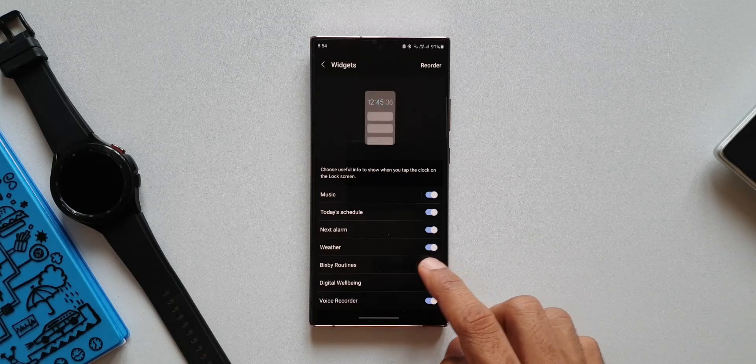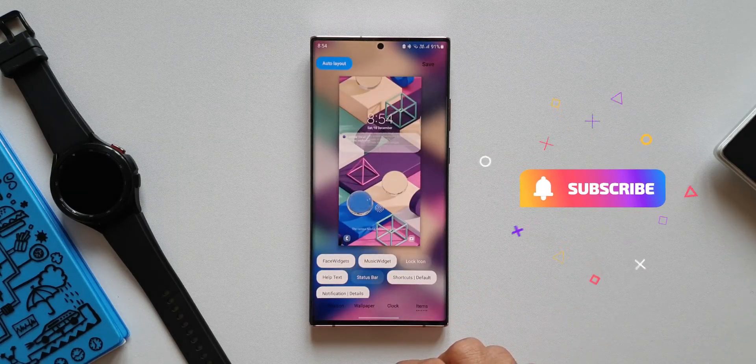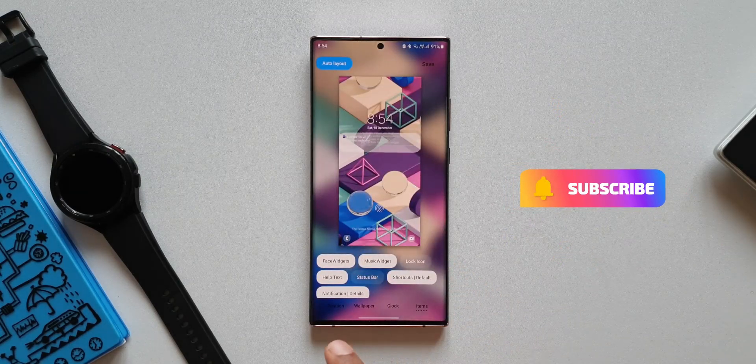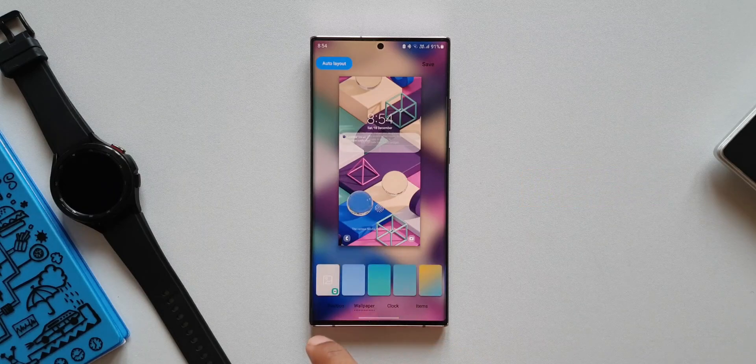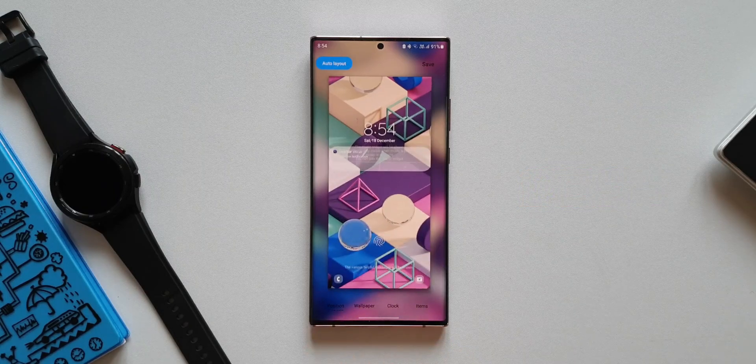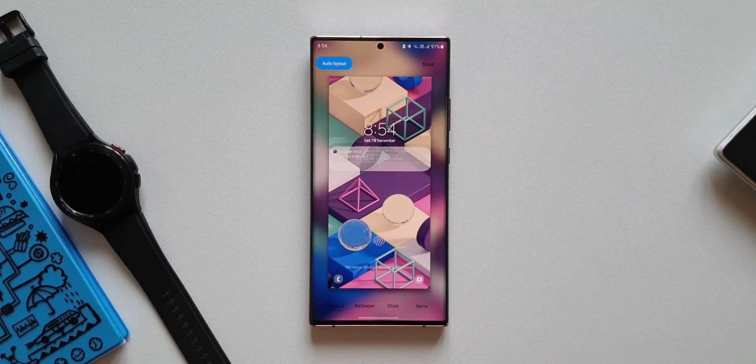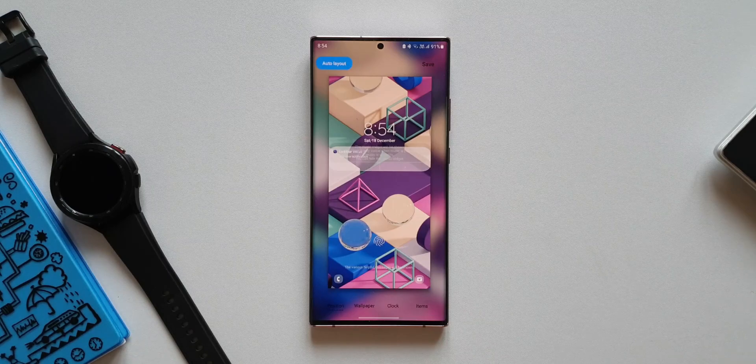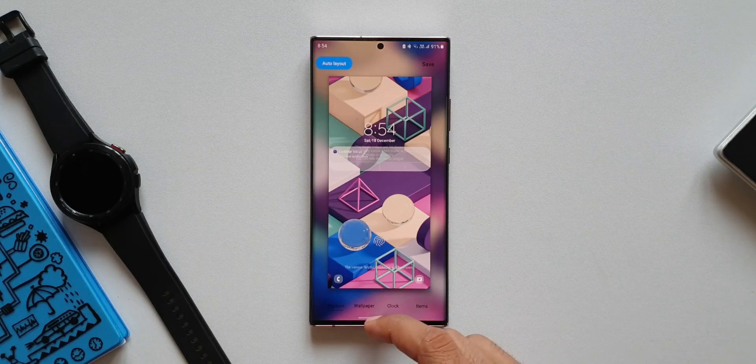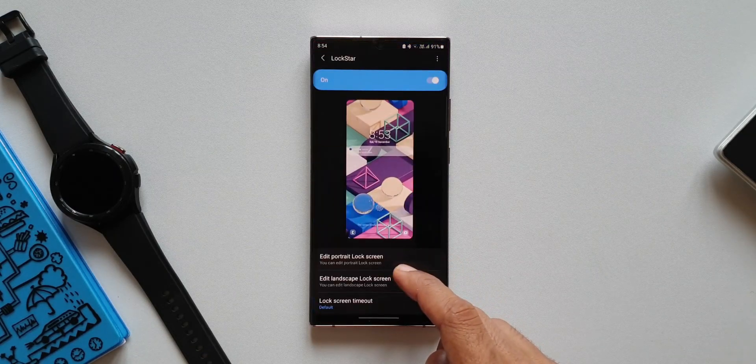However, this customization is available only on One UI 4.0, so if you are on One UI 3.1 or 3.0, you may not be able to use this feature. These are the new features we have on this all new update for LOCKSTAR module. Let me know what you think about these.